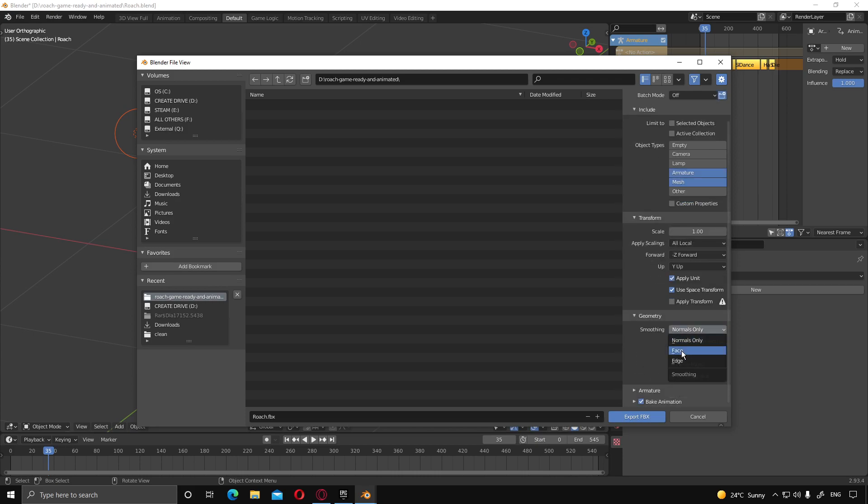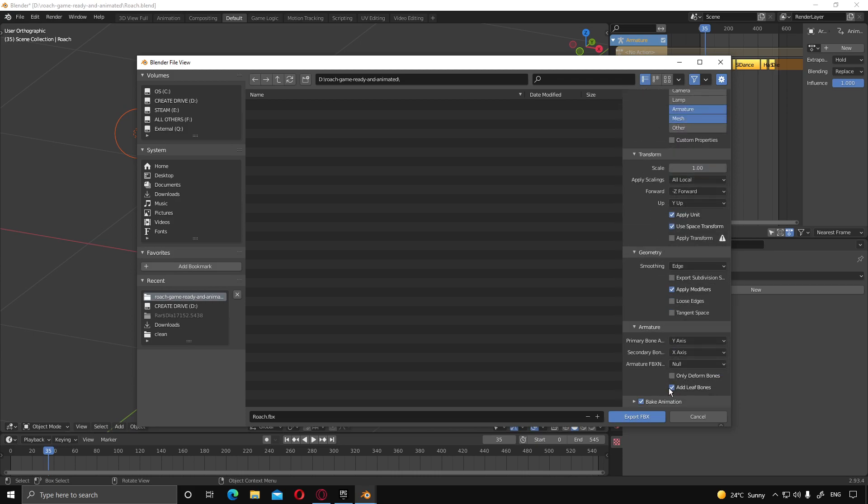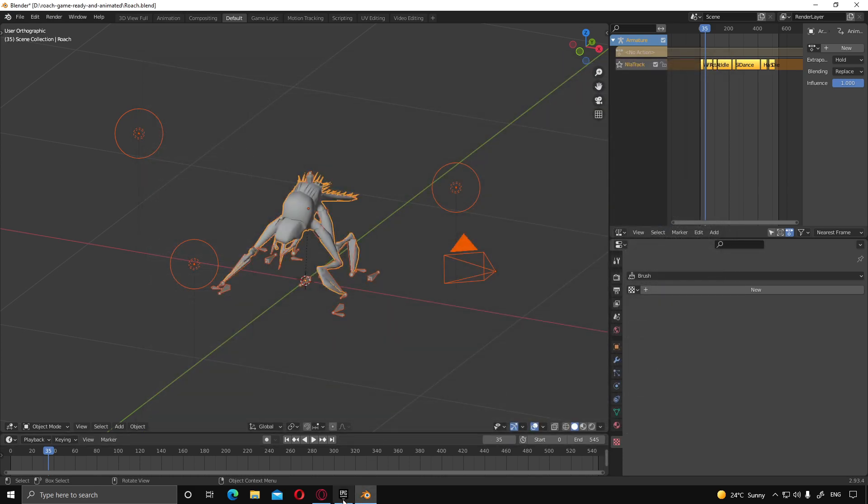Geometry, we're going to change this to edge detect. And then under armature, we're just going to uncheck add leaf bone. I'm going to call this Roach, export.